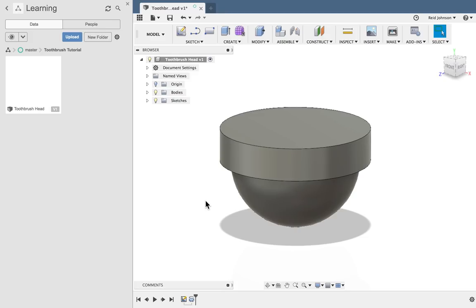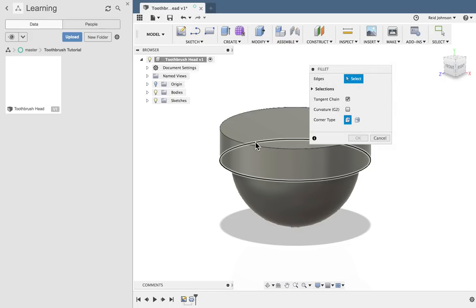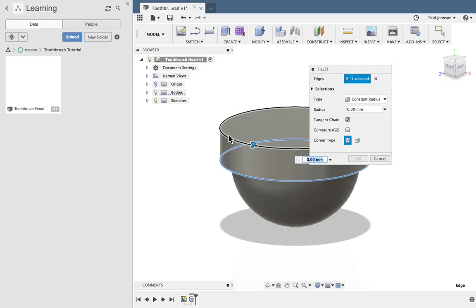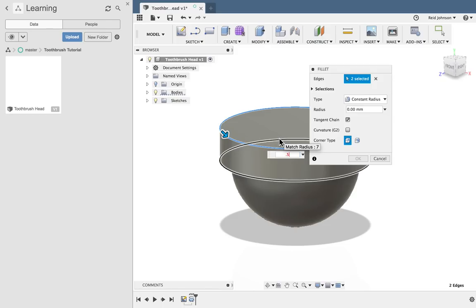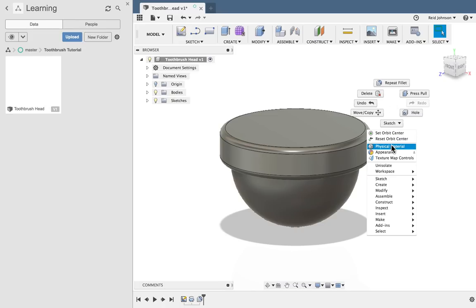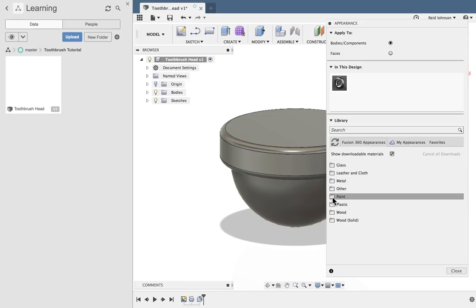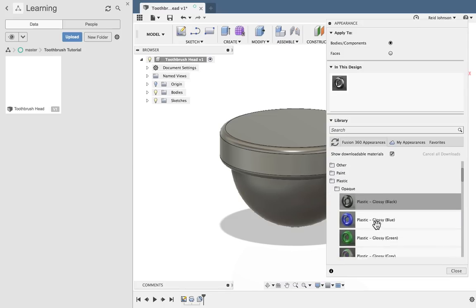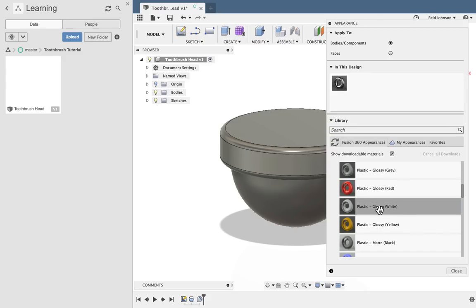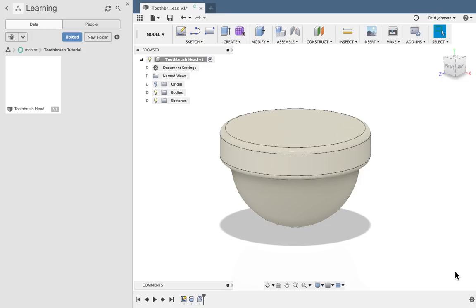Make sure this is set to new body and I'll say OK. With the base of the toothbrush head complete I can add some fillets. I'll say modify fillet, grab the bottom edge and the top edge and do a half a millimeter fillet on these. Now I can right click and select appearance, or hit A on my keyboard, and add some materiality to this. I'm going to find plastic — plastic glossy white — and drag and drop. And there's that toothbrush base.